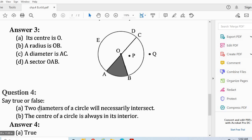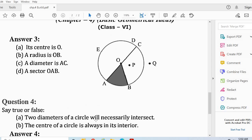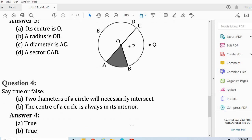Question 4: Say true or false. First: two diameters of a circle will necessarily intersect. The answer is true, because every diameter passes through the center of the circle. Second statement: the center of the circle is always in its interior. The statement is also true. So both statements — the answer is true, true.